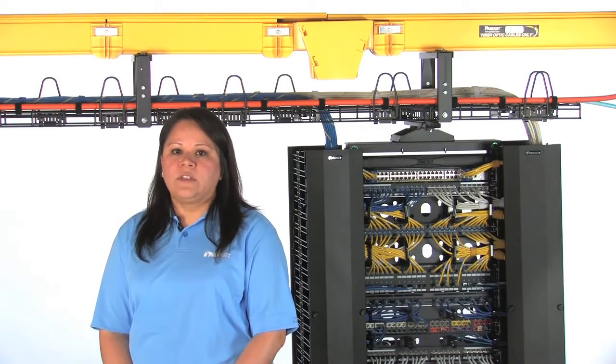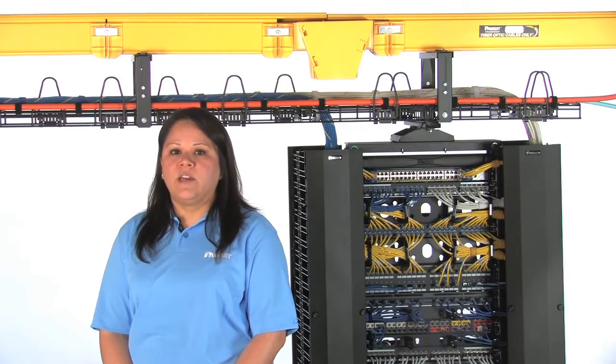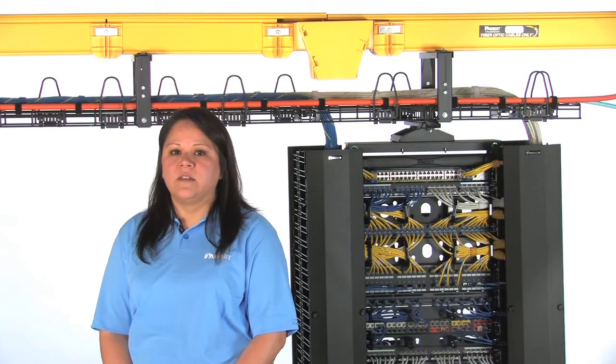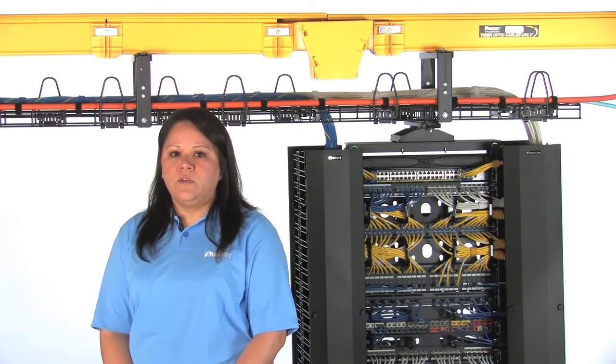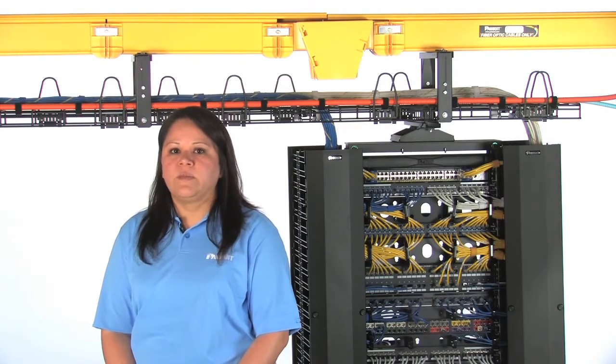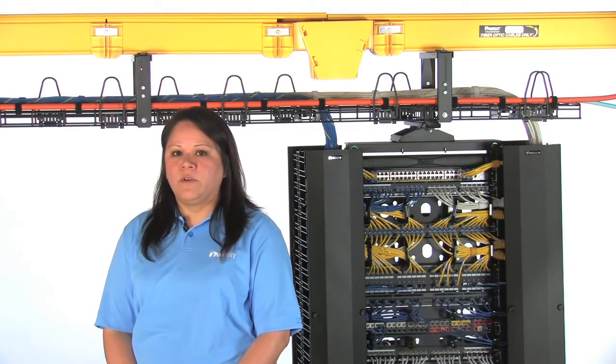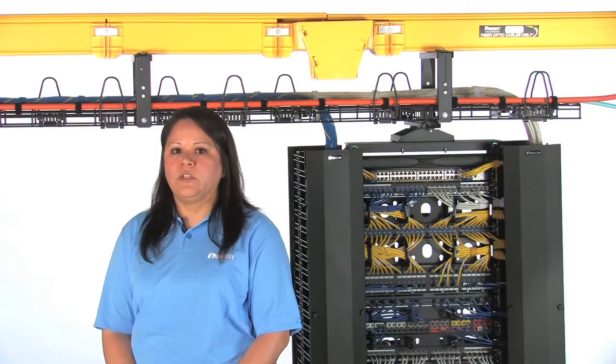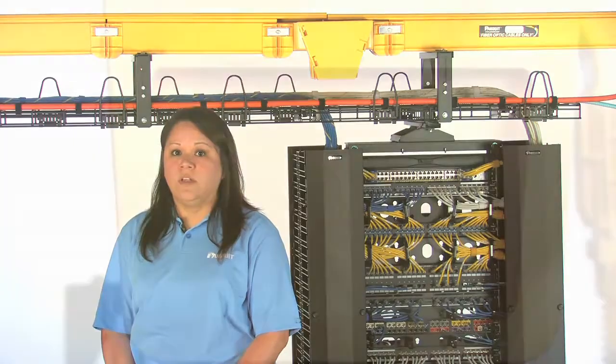Panduit offers a comprehensive line of FiberRunner products in five sizes: 2x2, 4x4, 6x4, 12x4, and 24x4 to achieve this goal.